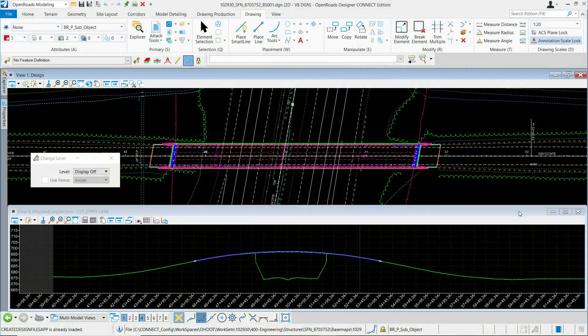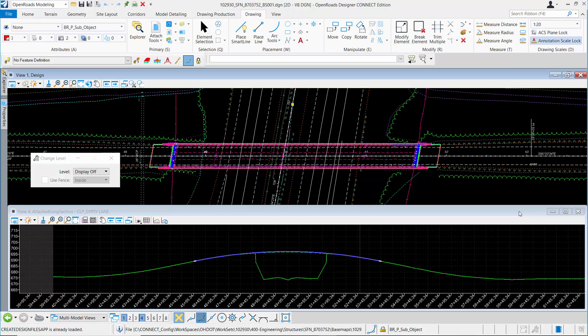To get started, I want to create a container file for my sheet clipping process. A container file will include all the references for the information that I want to show on my bridge site plan.